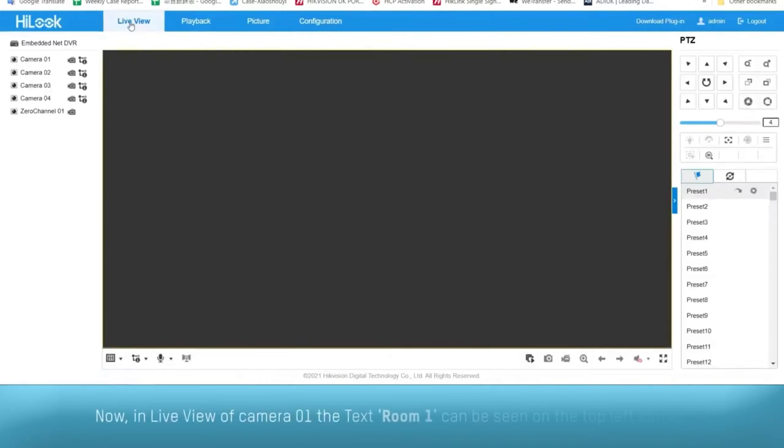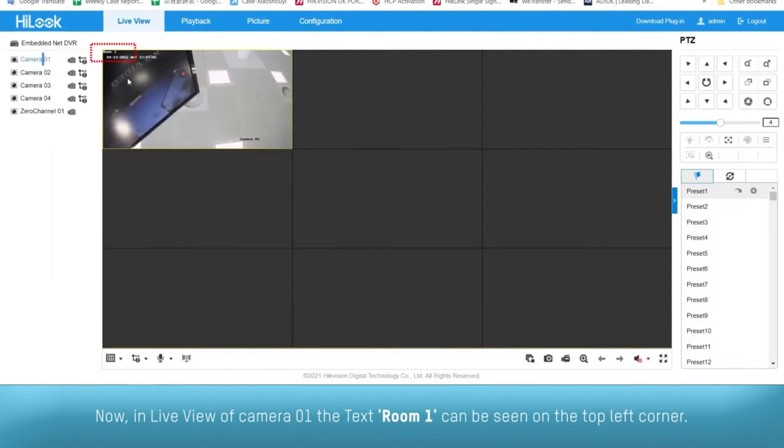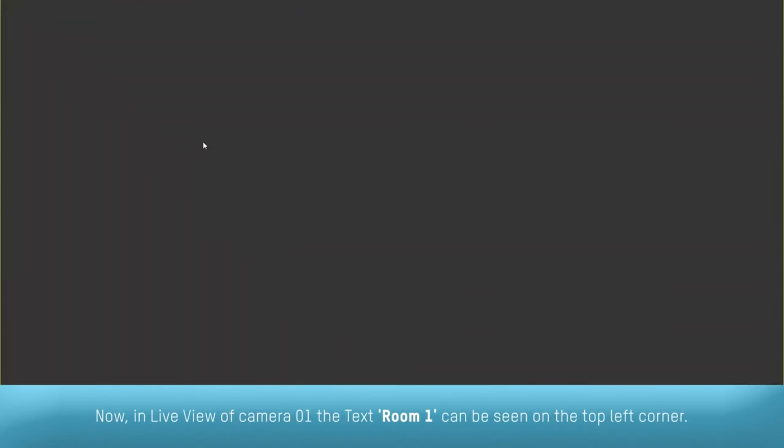Now, in live view of camera 01, the text 'Room 01' can be seen on the top left corner.